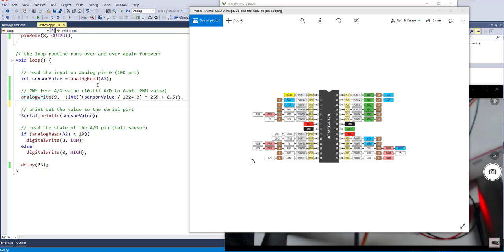And in this case, when I read the analog value from one of the other pins, so the A0 pin, which is where I have that 10k pot set up in the voltage divider configuration, I can read that 10-bit value. So of course that value comes back between 0 and 1023, because it's 10 bits.